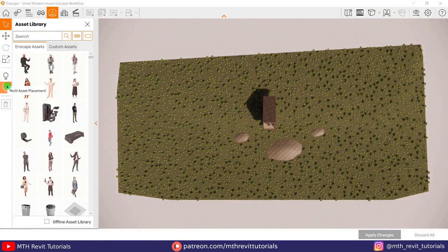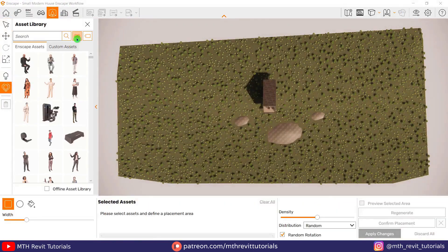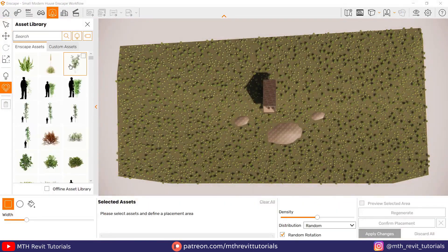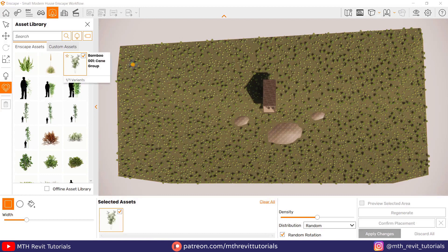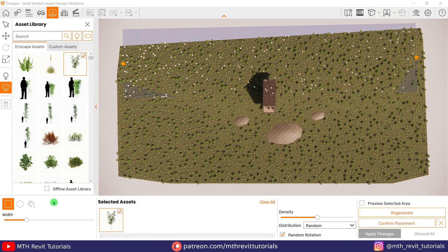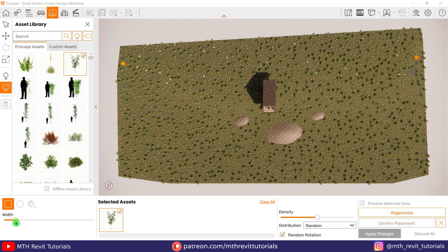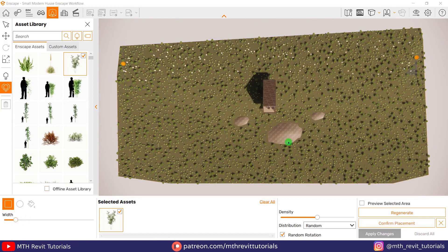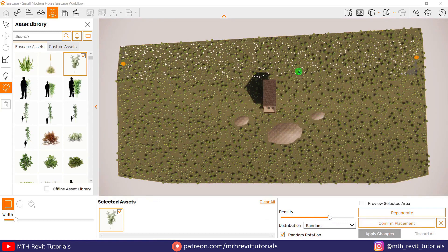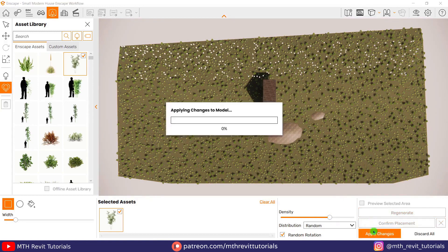First, I will create multiples of a small component such as this one. Then I'm going to use the rectangular selection tool and increase the density. Now let's confirm the placement and apply the changes.